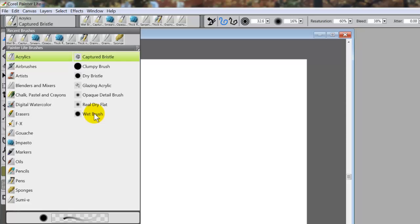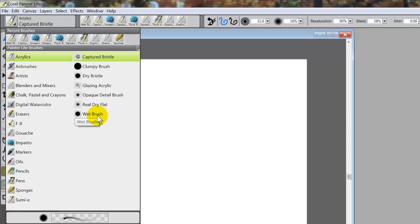Now you heard me use the term variant. The correct term for a brush in Corel Painter Light or Corel Painter 12 is a variant, but so many people use brushes that it's really kind of interchangeable. So most people will know what you mean when you say brush or variant.